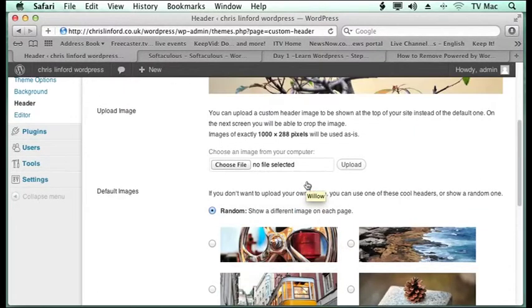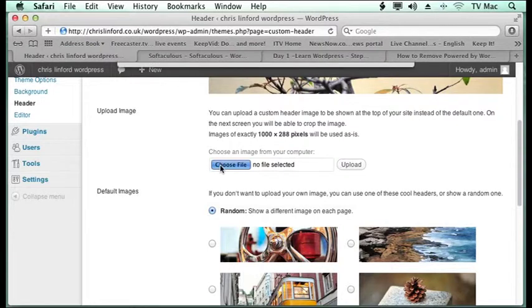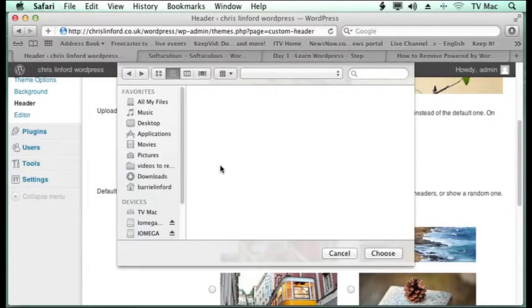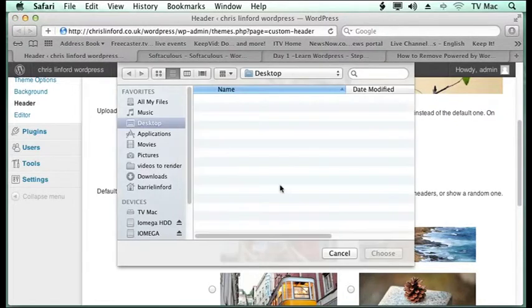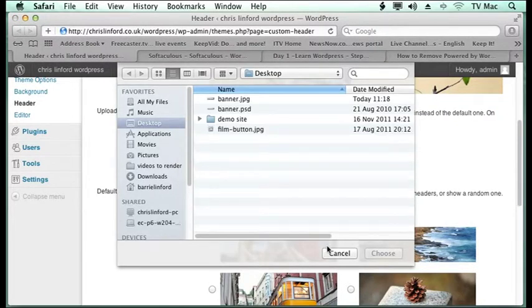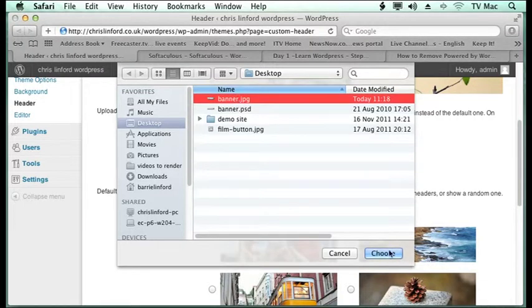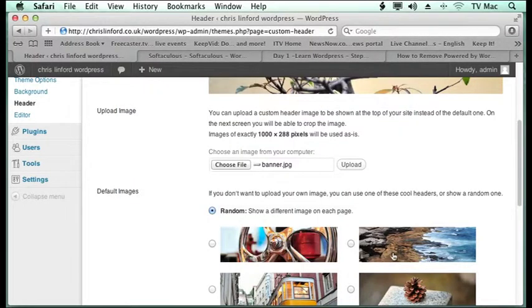But what you can do is you can upload your own one. So we're going to choose the file that we want to upload and here it is there. So banner.jpg.